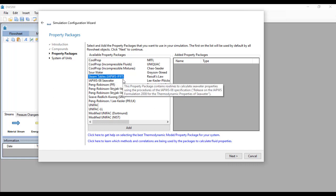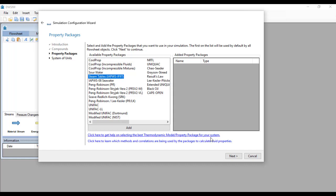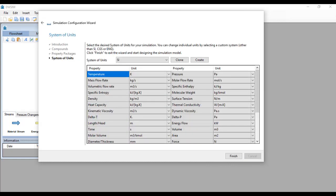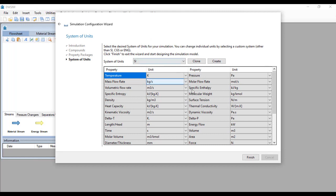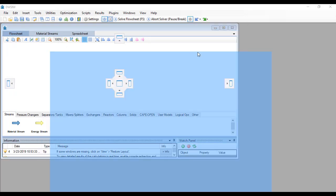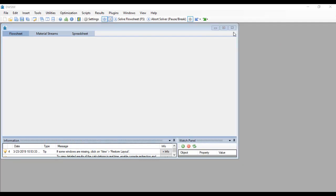Just double click on that or click add here and then click next. This page will ask you for the desired units on your simulation. You can change this later on but I'll just go with SI. When you click finish it will bring you to the flow sheet page.